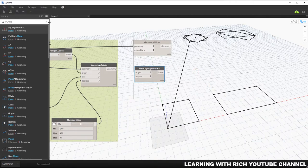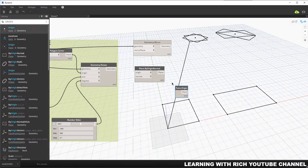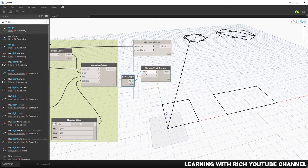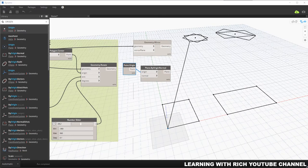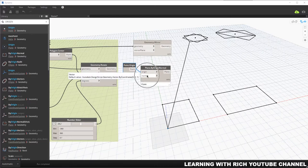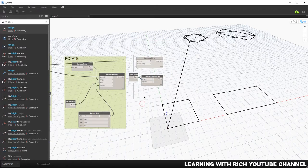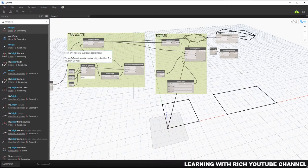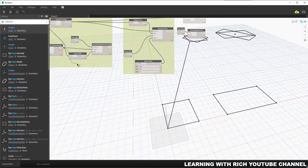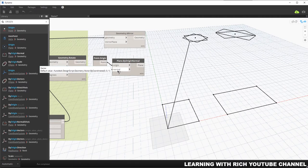For the origin of the plane, I'll use the Origin node and connect it. For the normal input — which is asking for a vector — I'll use the vector we created earlier, Vector By Coordinates with x, y, z values. I'll connect that existing vector to the normal input.